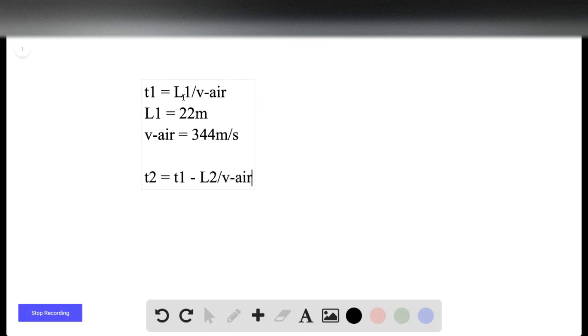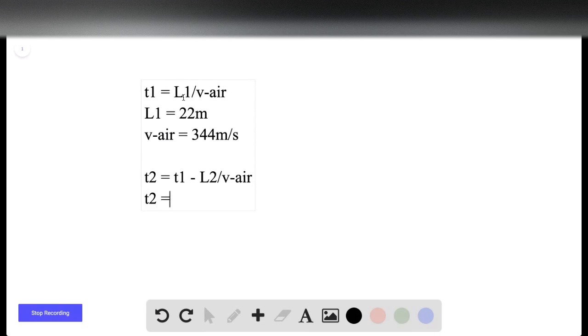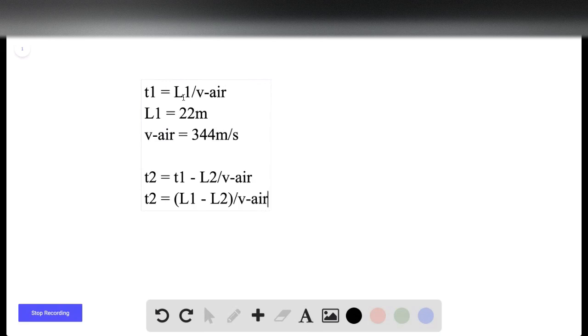If that makes sense, it's the time it takes to go through the air, subtracted by L2 over v-air. And then we can plug in L1 over v-air for t1 and we get that t2 is equal to (L1 minus L2) over v-air, where L2 is 1.2 meters.